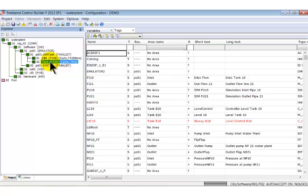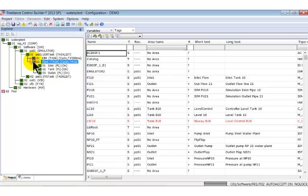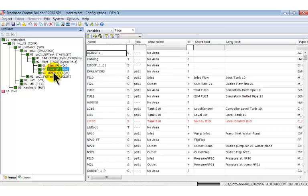Under the PLANT task we find three program lists: Inlet, Tank and Outlet. As mentioned earlier, a program list is just a structure element to achieve a better overview of a task.